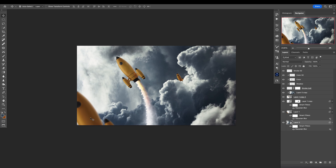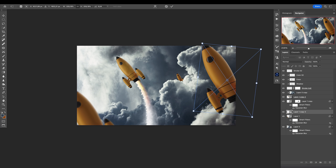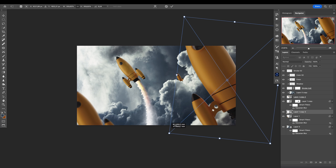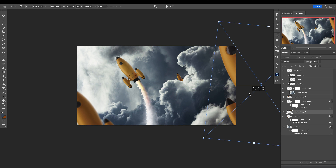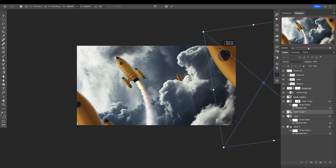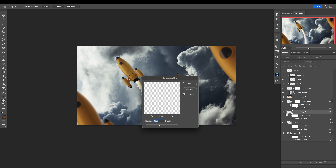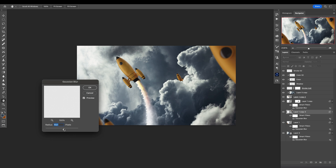We can add even more rockets — select this one, copy it, put it right there, and make it even bigger. Let's double-click on the Gaussian blur and make it even more blurry — yeah, it's even closer to the camera. But I want to add a curves adjustment layer, clip it to affect only that one.